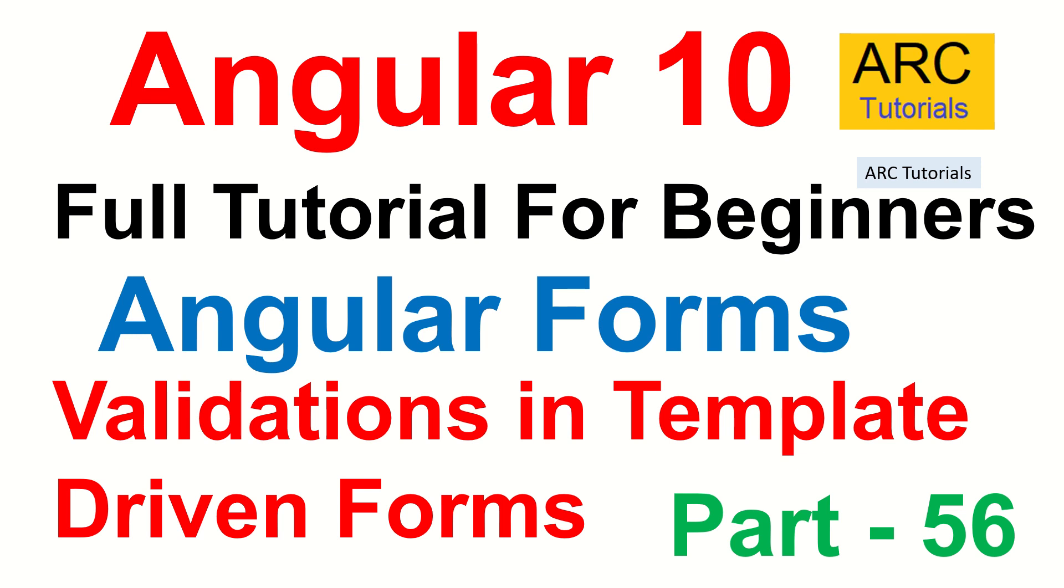If you remember in the previous episode we learned all about template driven forms, how to create a form, how to add different types of input elements like text, text area, select or checkbox, etc. Make sure that you check out the previous video which is part 55 so that you have continuity in your learning. Today we are going to add validations to the same form.